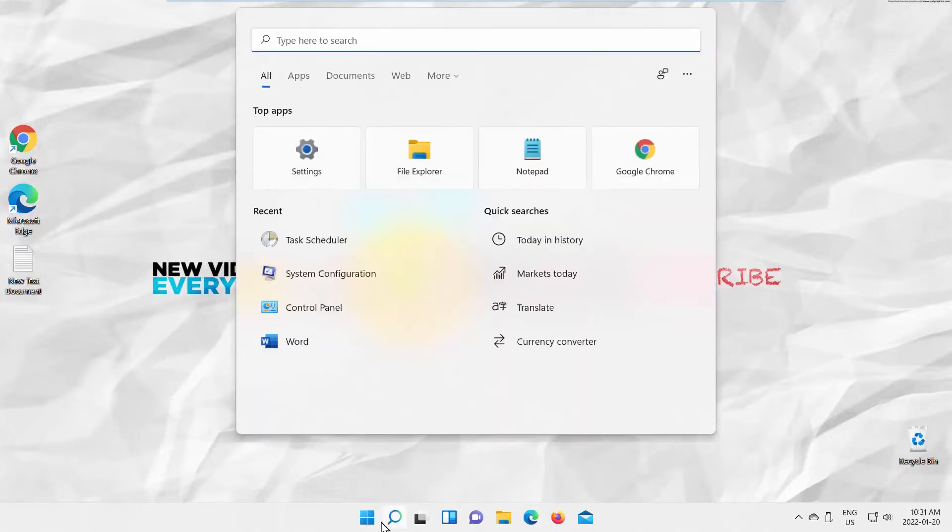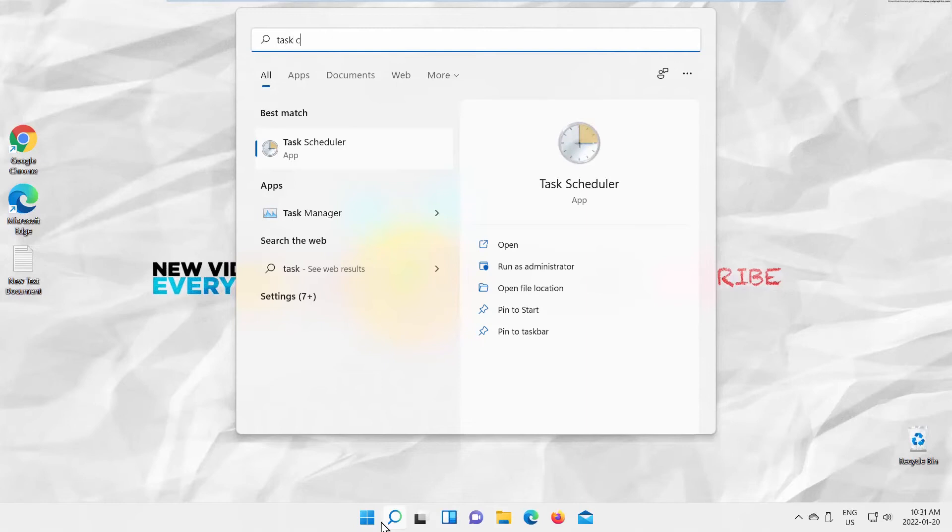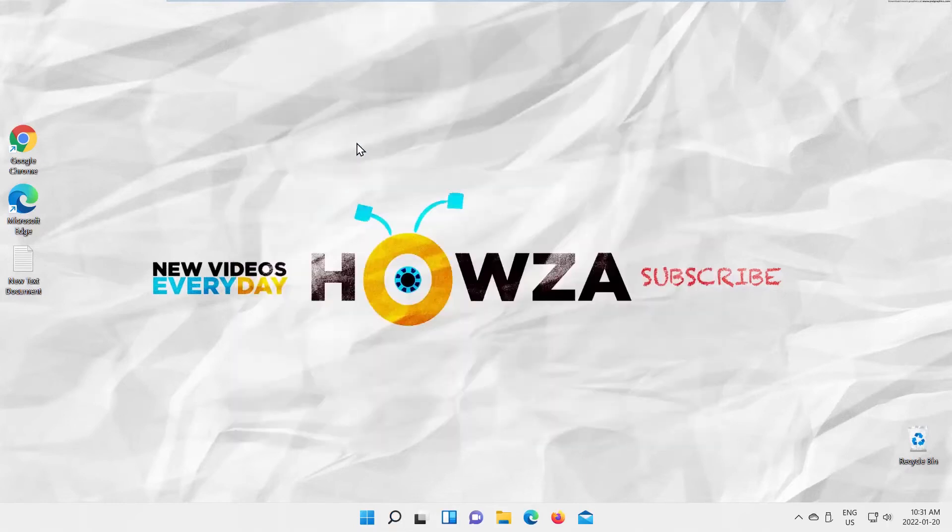Go to Taskbar Search. Type Task Scheduler. Click on Task Scheduler to open it.